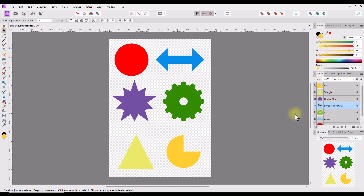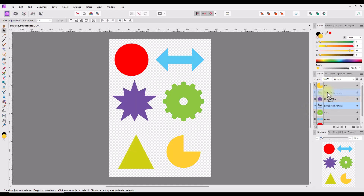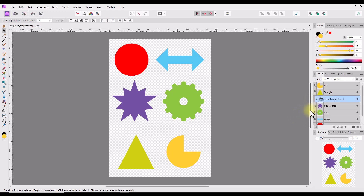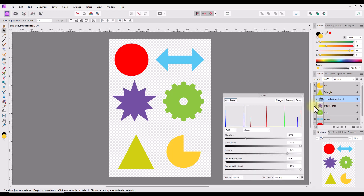I could then drag and drop the adjustment layer upwards and over the yellow triangle layer. When the whole layer goes blue and I release the mouse button, the adjustment will be clipped to the triangle layer. When I use the adjustment sliders now, it only affects the triangle layer and not the layers below.